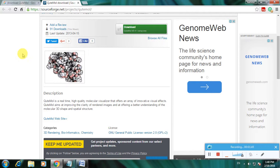QuteMol aims to improve the clarity of a rendered image and offer a better understanding of the molecular 3D shape and spectacle structure. This is the description of the software.